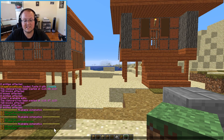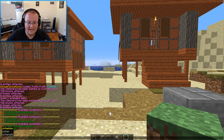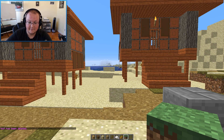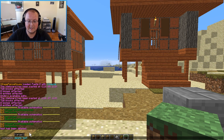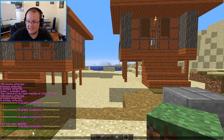What if you want to delete one of these schematics? We don't need this test schematic, so to delete it: /schematic space delete, then the name of your schematic — in our case, test. Hit enter and boom, test has been deleted. If we run /schematic list again, we'll just see we have the villager fence house schematic, because we deleted the other one.